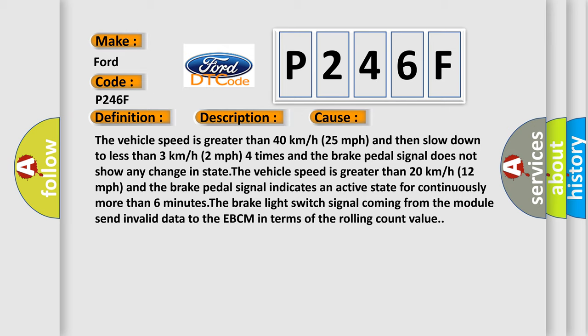The vehicle speed is greater than 20 kilometers per hour (12 miles per hour) and the brake pedal signal indicates an active state for continuously more than six minutes. The vehicle speed limits the brake light switch signal coming from the module send invalid data to the EBCM in terms of the rolling count value.